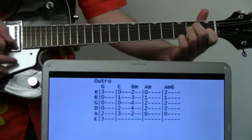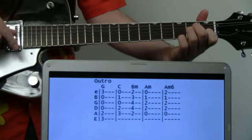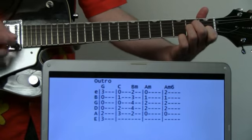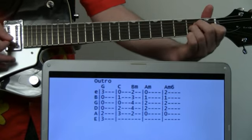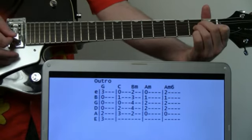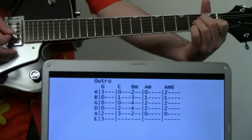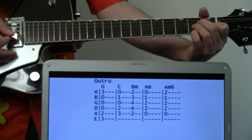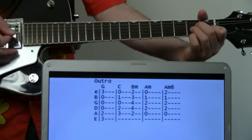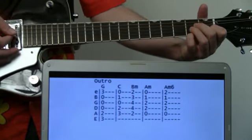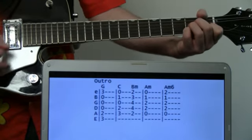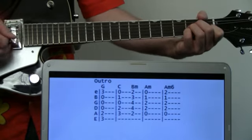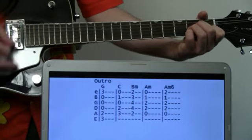Do that for a measure, but then this last measure will still be A minor. We're going to add our pinky to the second fret of the E to make it an A minor six. Just gives it that weird ending dissonance. We'll put it all together.